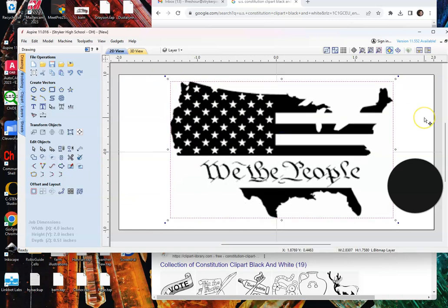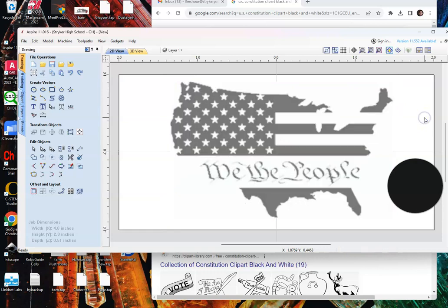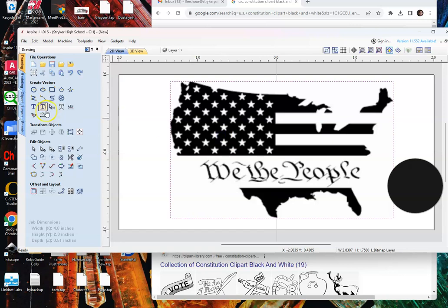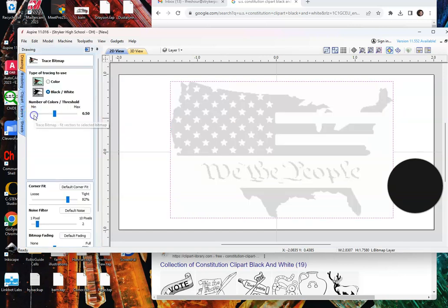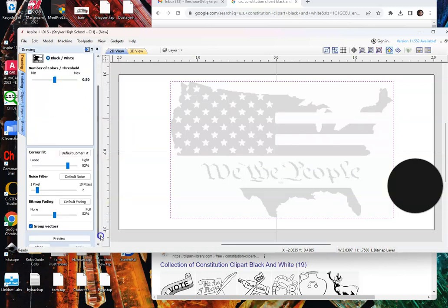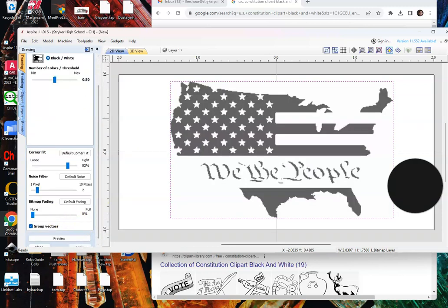From here I have to make sure that I'm clicked on that image, and then I'm going to go to the trace bitmap. I always go to the bottom scroll bar, bitmap fading, go all the way to the left. That's going to darken the lines, which is the better the cuts.